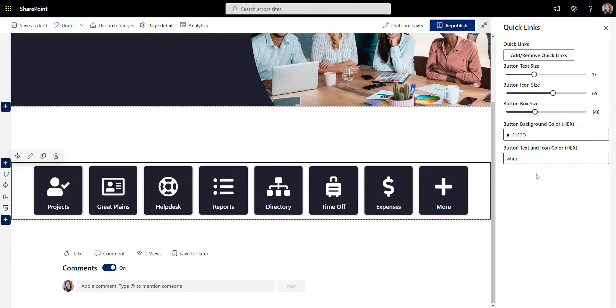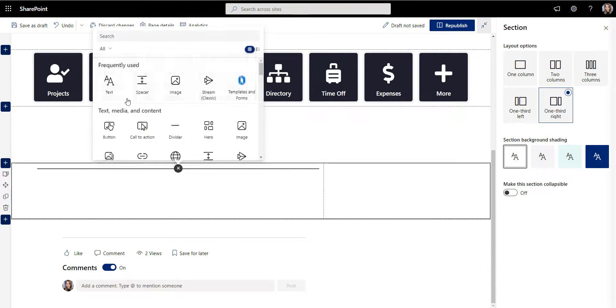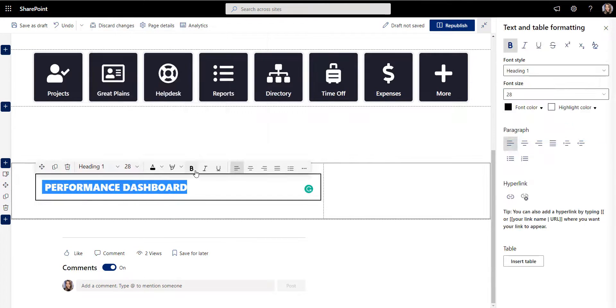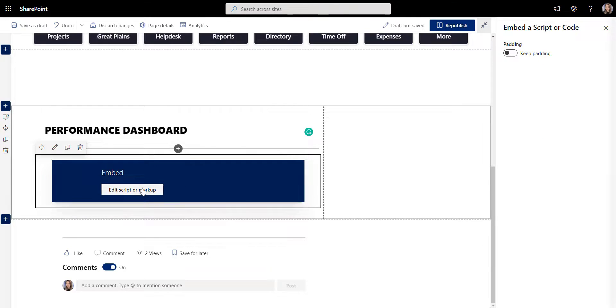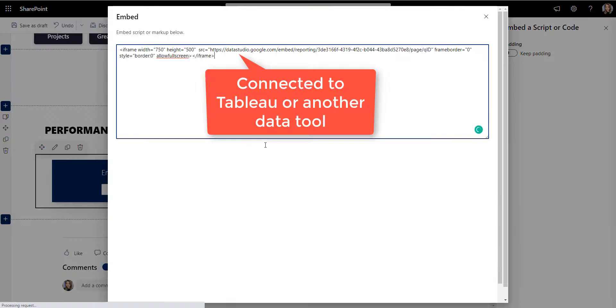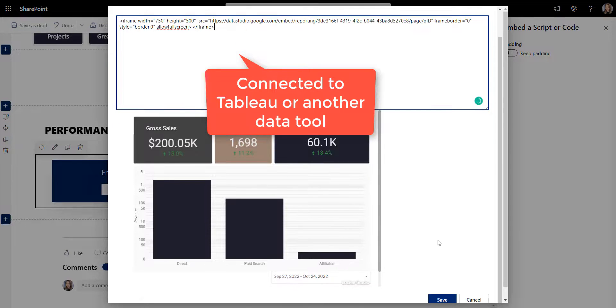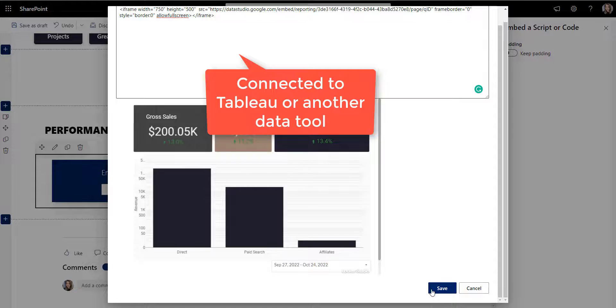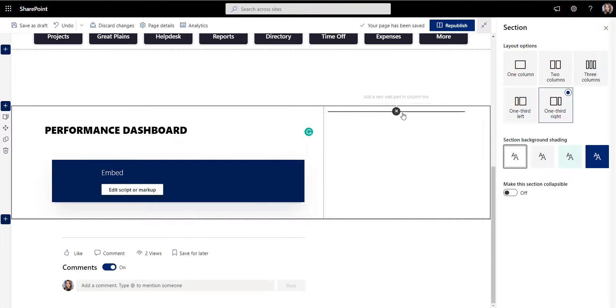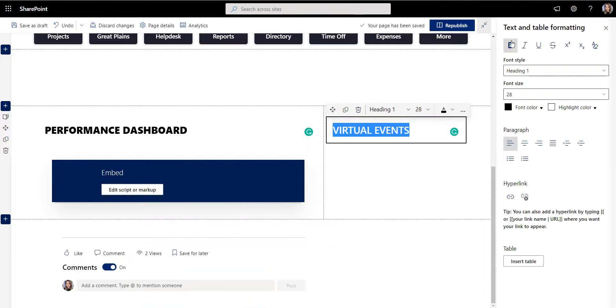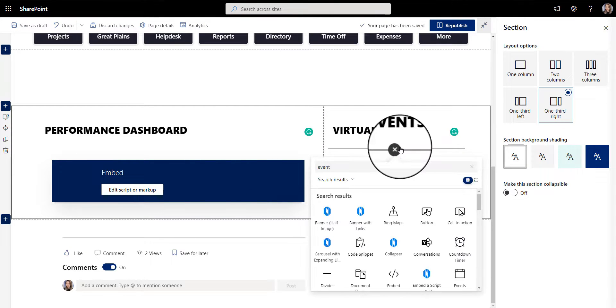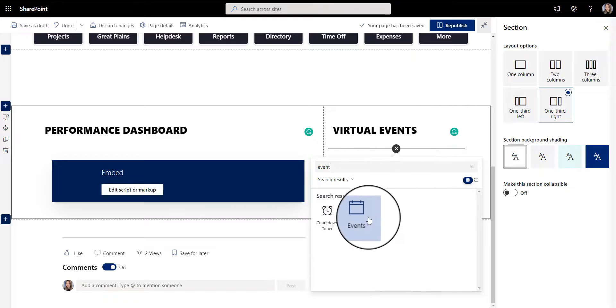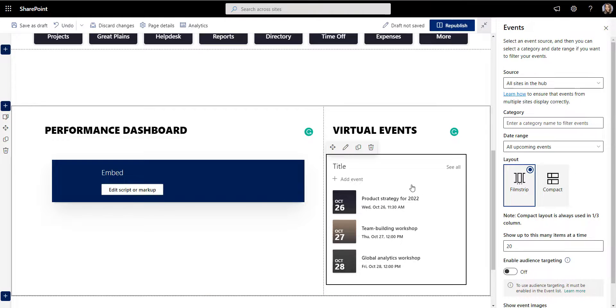Some departments might want to show their performance information. Think of sales and marketing. You might want to show the latest sales numbers coming from the reporting tool like Power BI, Tableau, or Google like you can see here. Others might want to show their events for employees to attend.